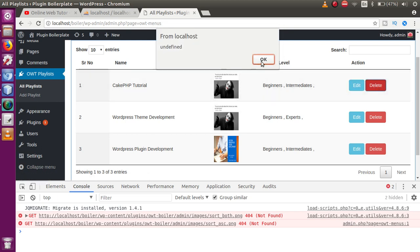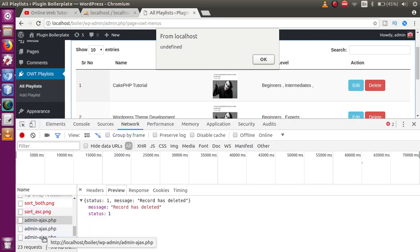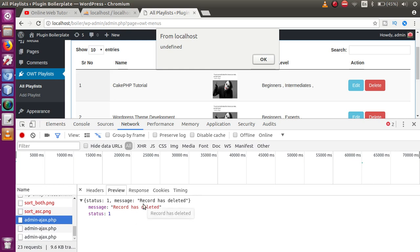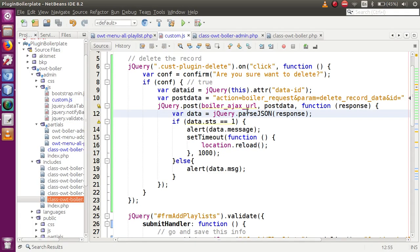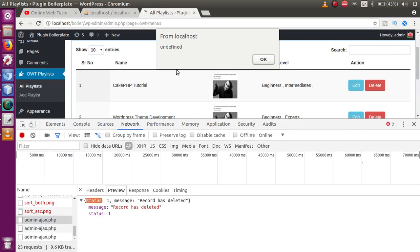Clicking OK shows 'undefined' — let's debug. Check the network tab and the AJAX request shows the server did return 'record has deleted' with a 'status' key. The issue is in the JavaScript: we used 'data.sts' but the actual key is 'data.status'. Fix that condition to 'data.status === 1'.